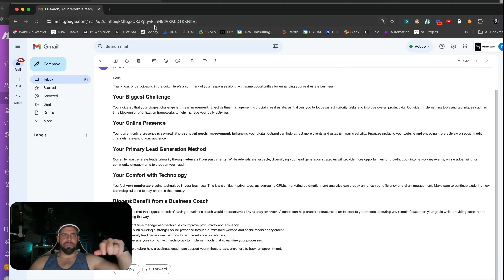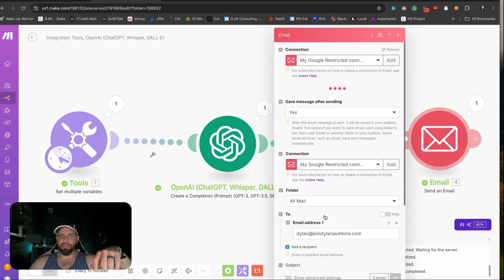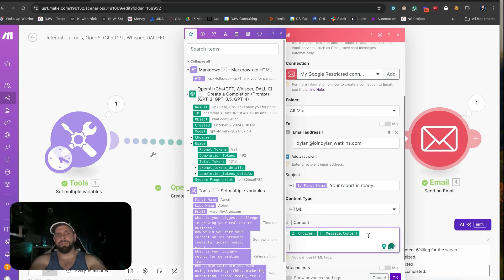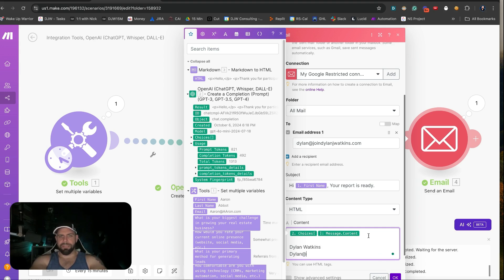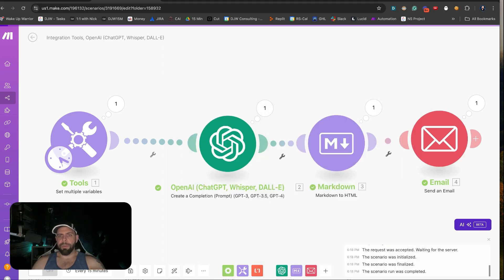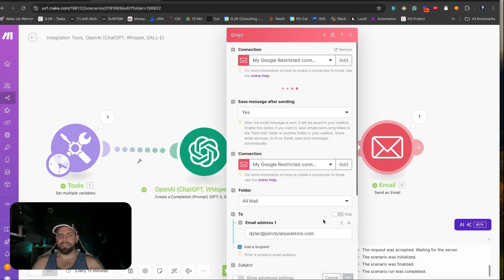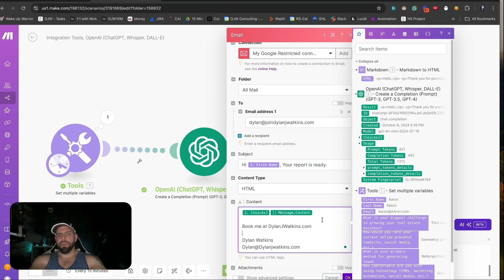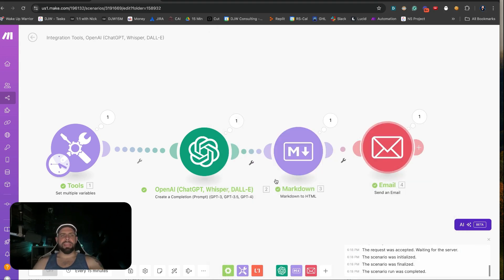You could always have this automatically get sent inside of this email. We could include sender information — say Dylan Watkins, dylan@dylanwatkins.com — and anything else we want to include. We could also do this in HTML for better formatting. We could also include additional information like a booking link — 'book me at DylanJWatkins.com' — so we'd have a little sign-off tag at the end.